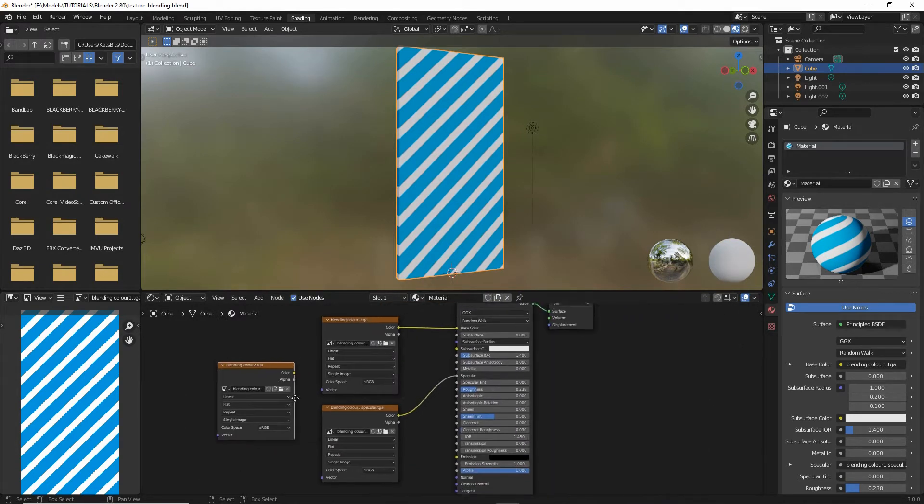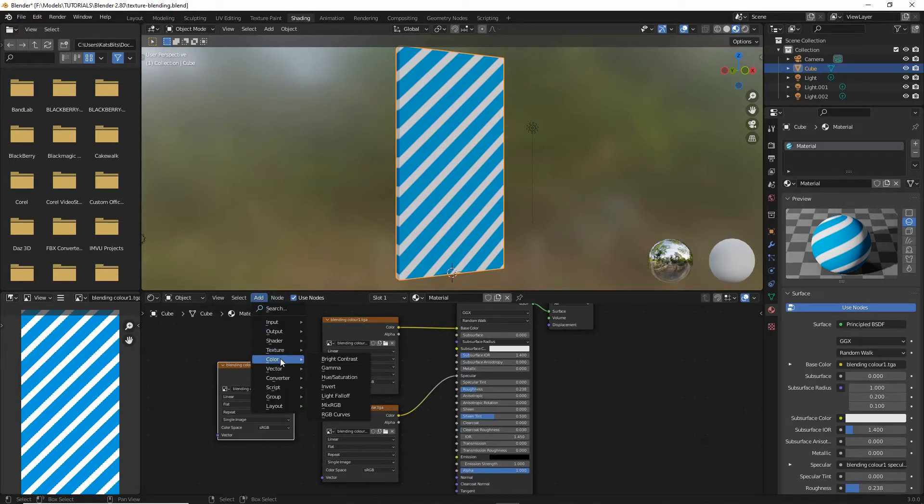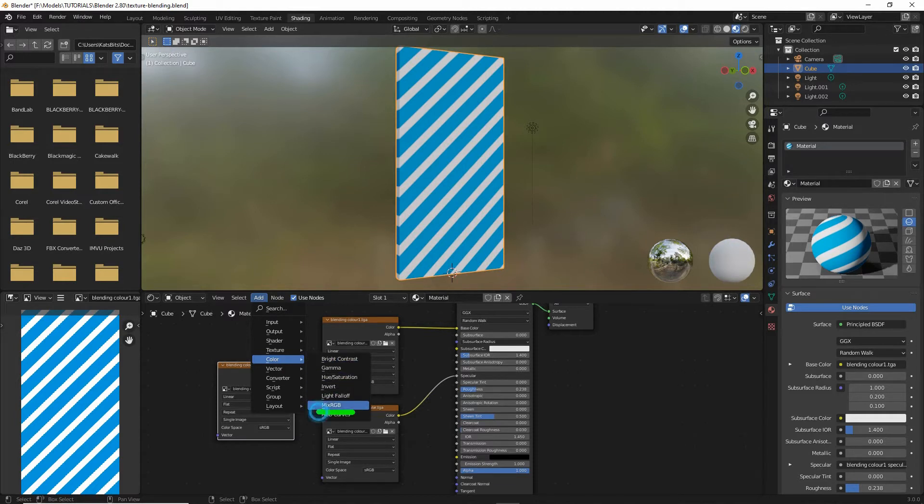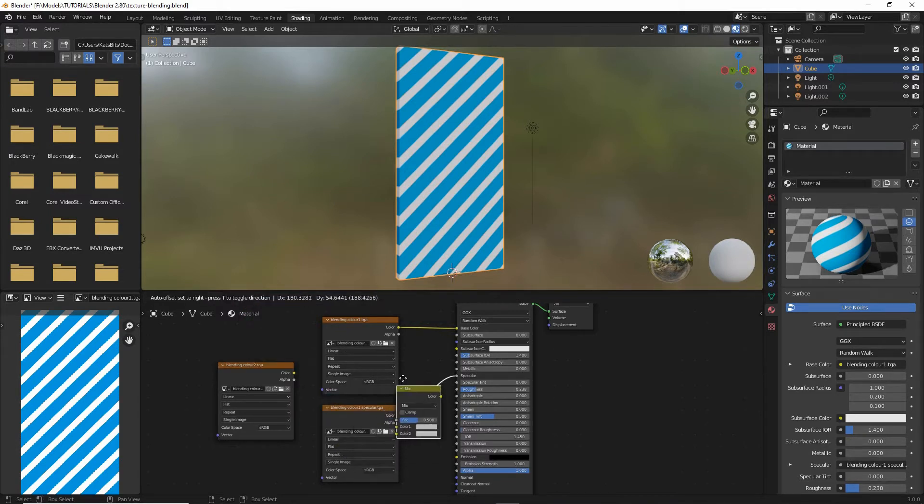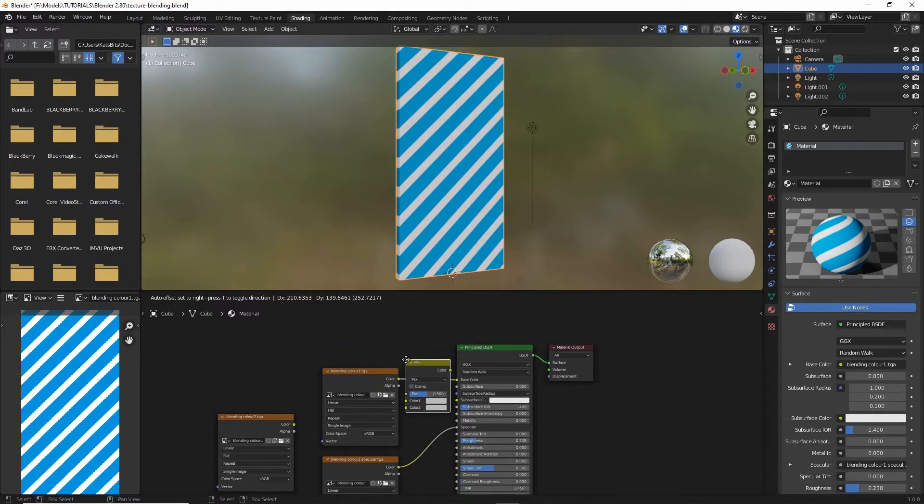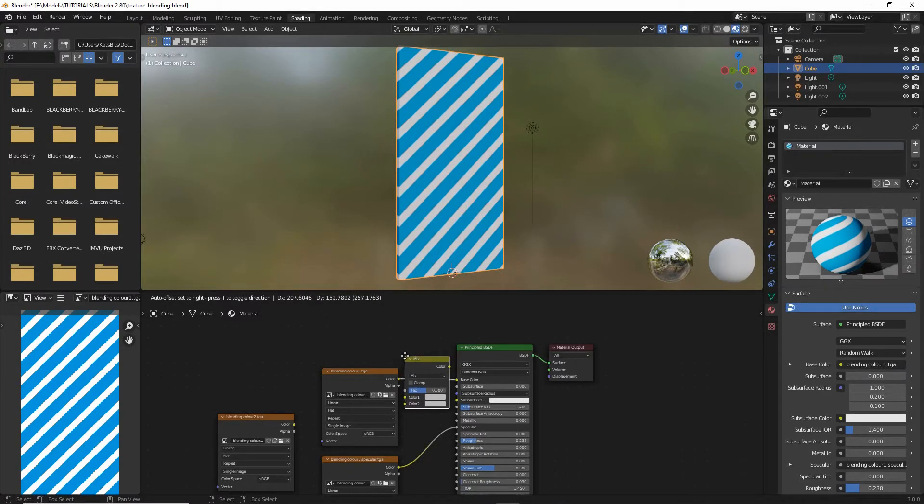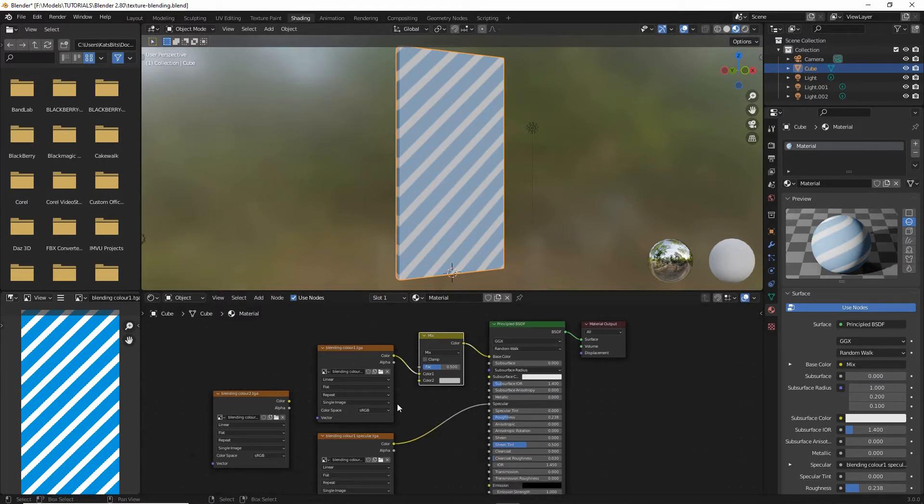Now to these two, what we need to add is a mix node. So from the add menu, we want color, mix RGB. So drop one of those in, and this needs to be placed between the image texture nodes and principled BSDF. So just drop that into place and it'll automatically link everything up if the image texture was already linked.